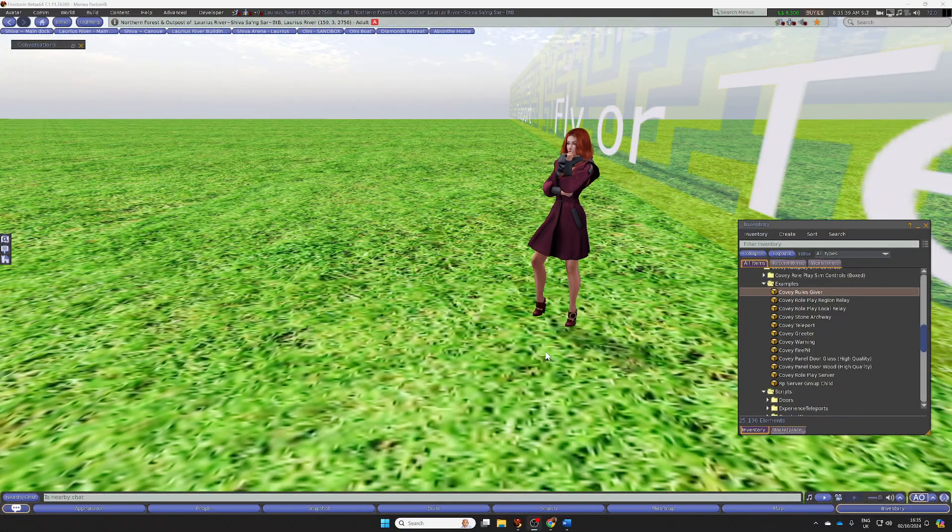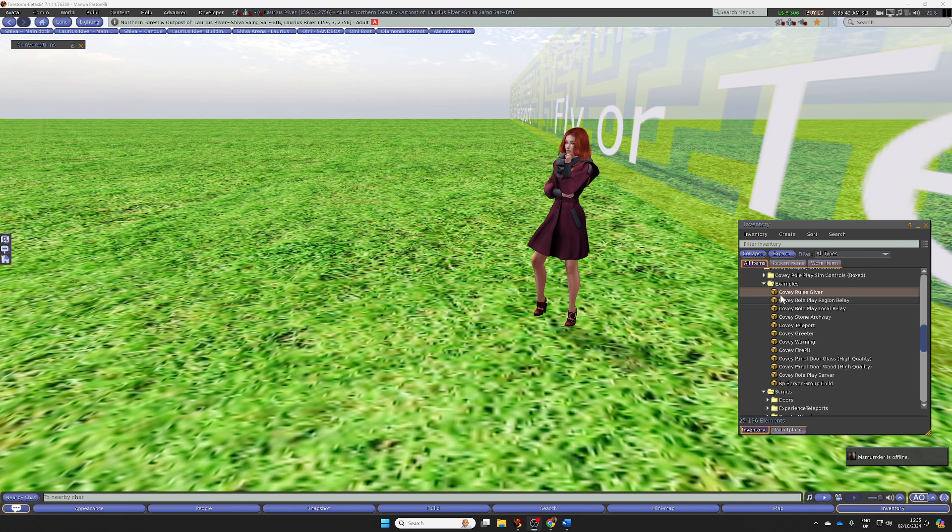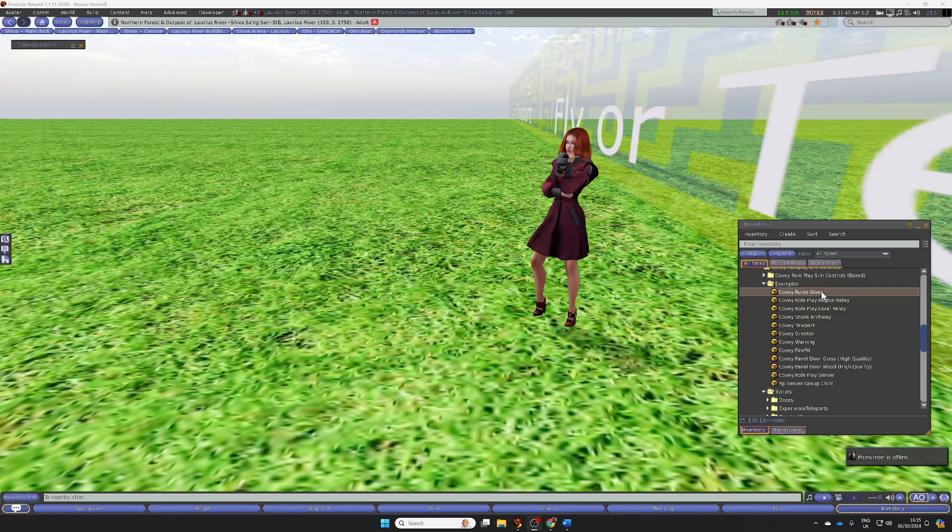Okay, this is a quick demonstration of using the RulesGiver for the Covey Roleplay Sim Control System.